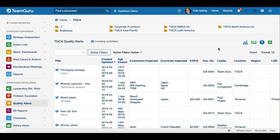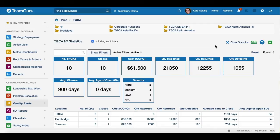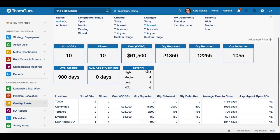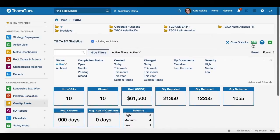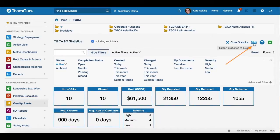To view statistics of your Quality Alert documents, click the 'Show Statistics' button. Here you will see the same filter options and a summarized overview. You also have an option to export these statistics to Excel. When you are done, you just close it.